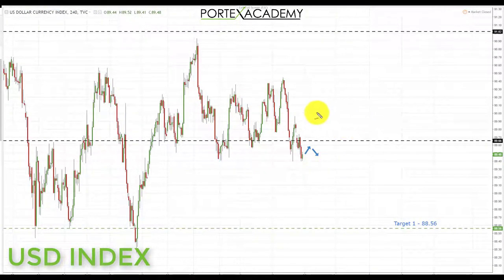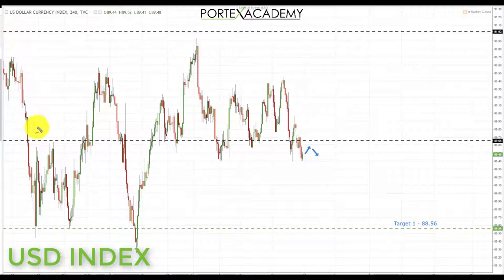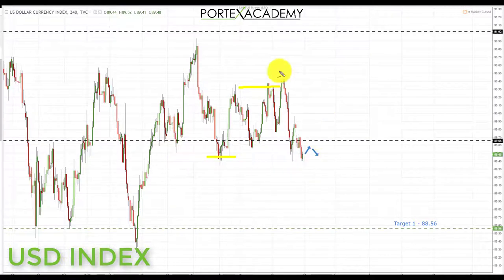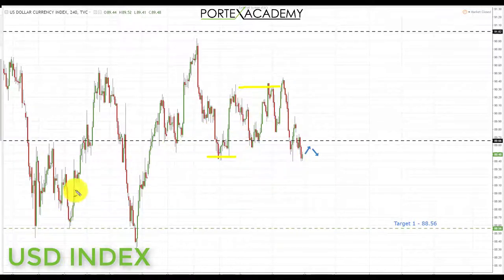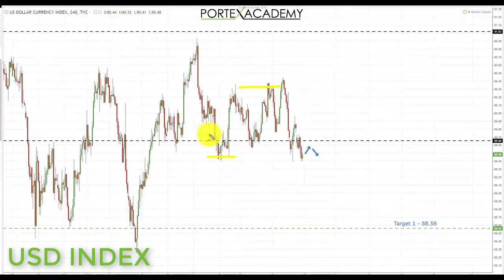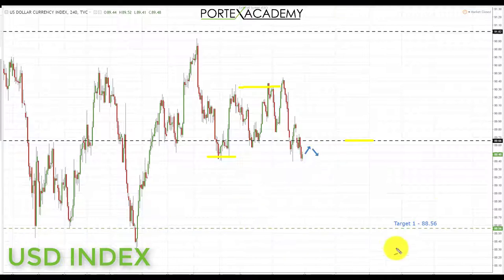Starting with the US dollar index — one thing to note straight away is that since we came back after Christmas, we've been in a big range. Over the last three weeks this range has contracted very tightly, and there's been a huge lack of movement in the US dollar. This has made for some very tough trading conditions. One of the things we teach is to limit your trading in these conditions and wait for volatility to return, applying capital more when the market is moving than when it's stuck in a range.